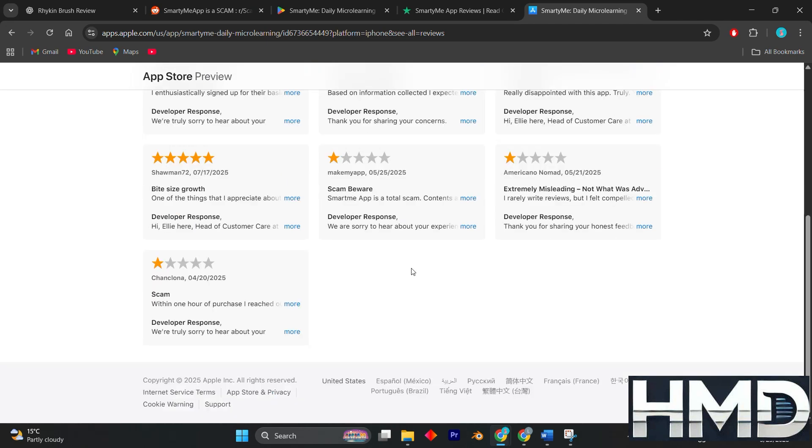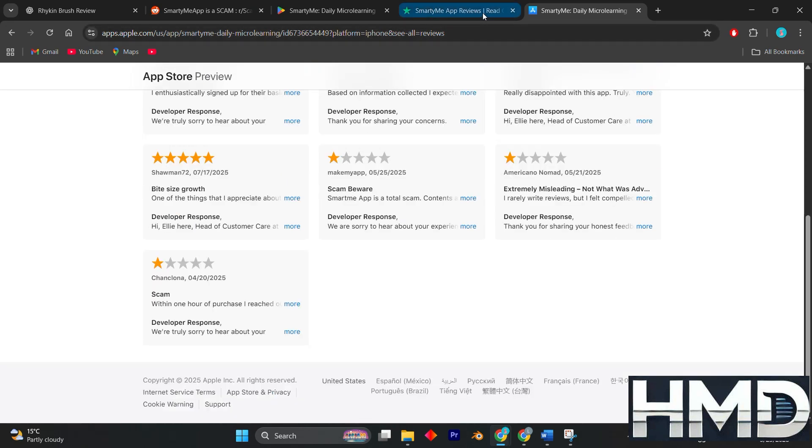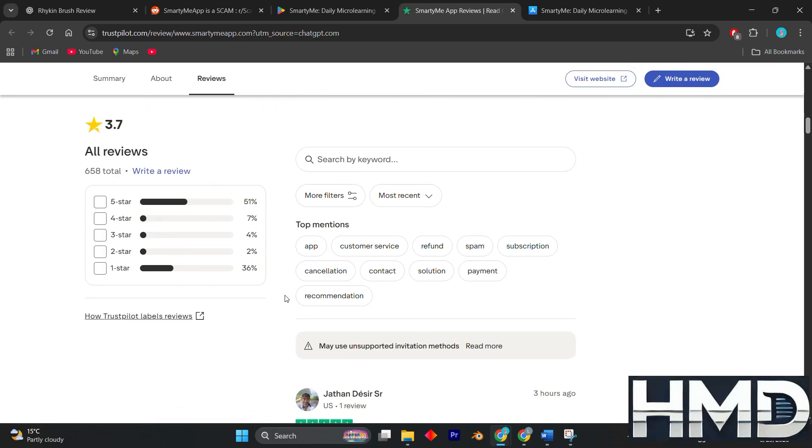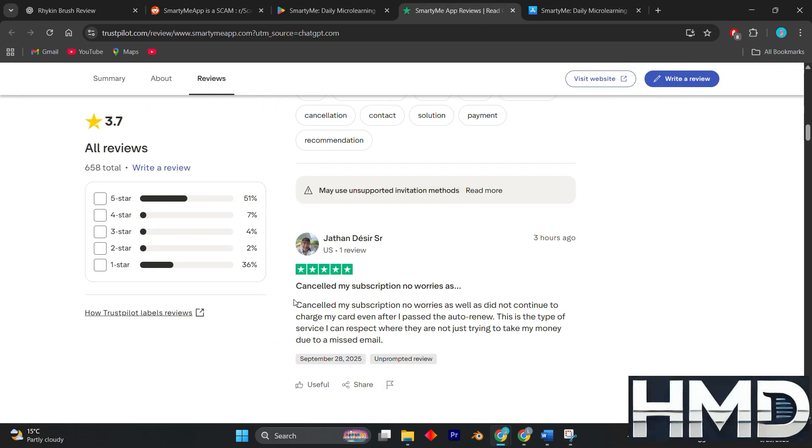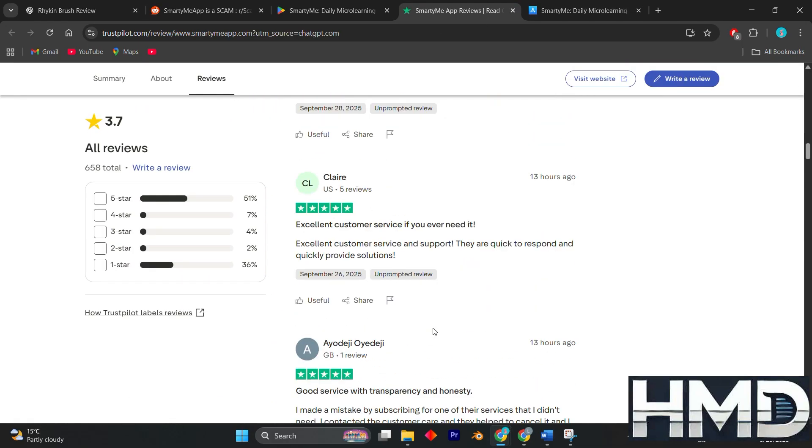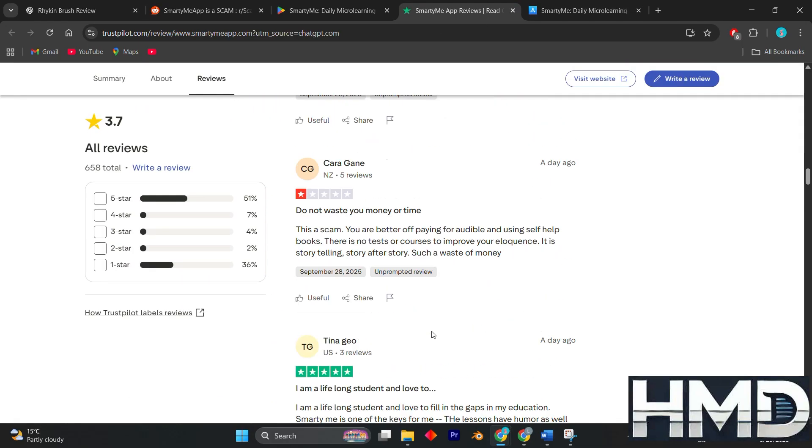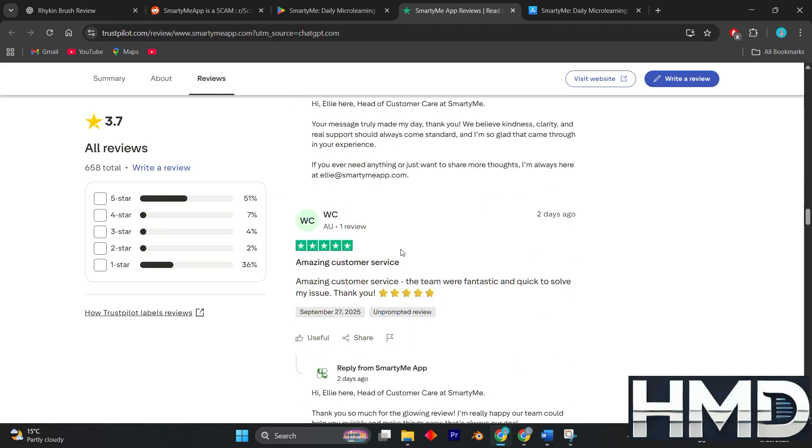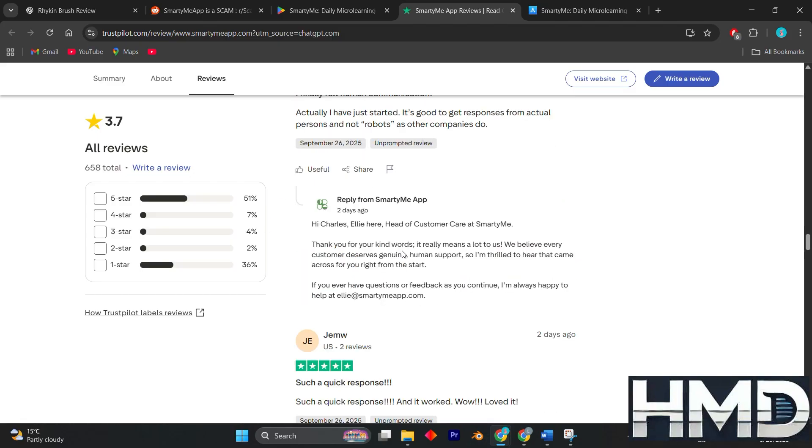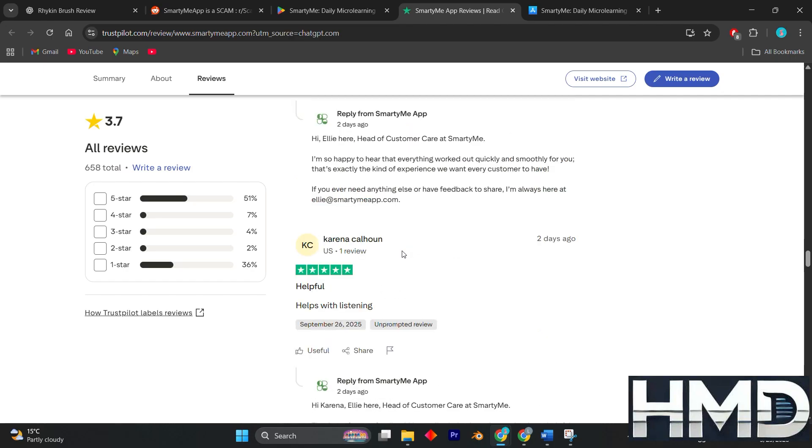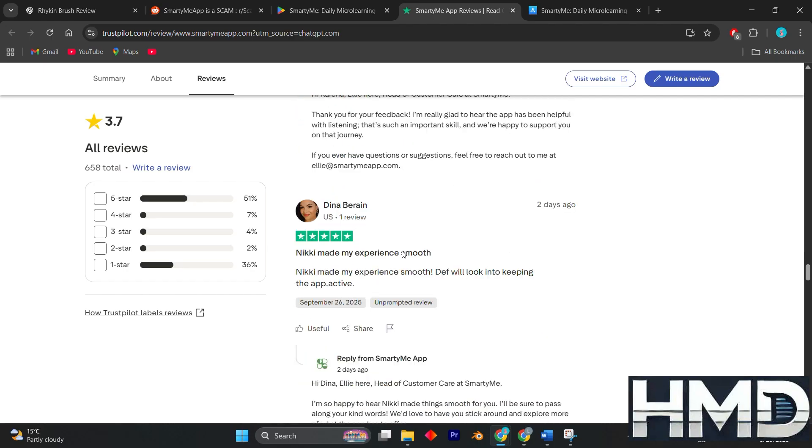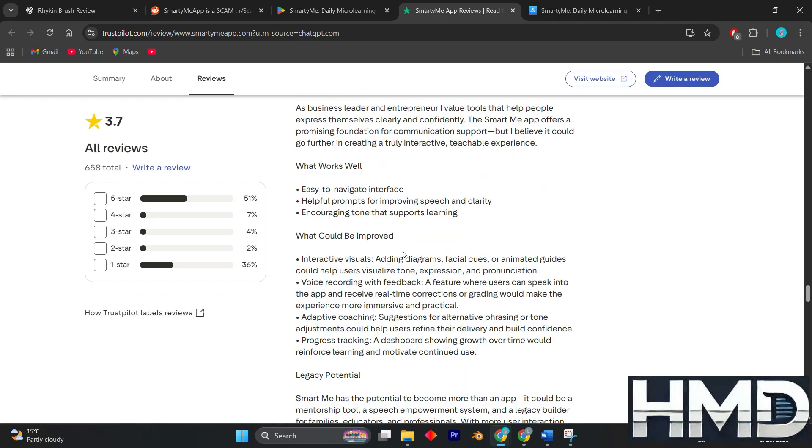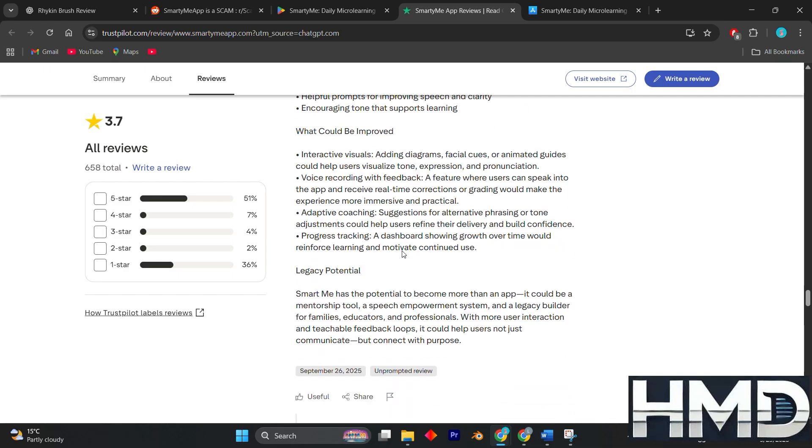Several people have reported being charged more than they expected, with some saying cancellation was confusing or ineffective. There are also claims of hidden costs, charges splitting across multiple transactions, and poor communication from customer support when users attempted to resolve these issues.